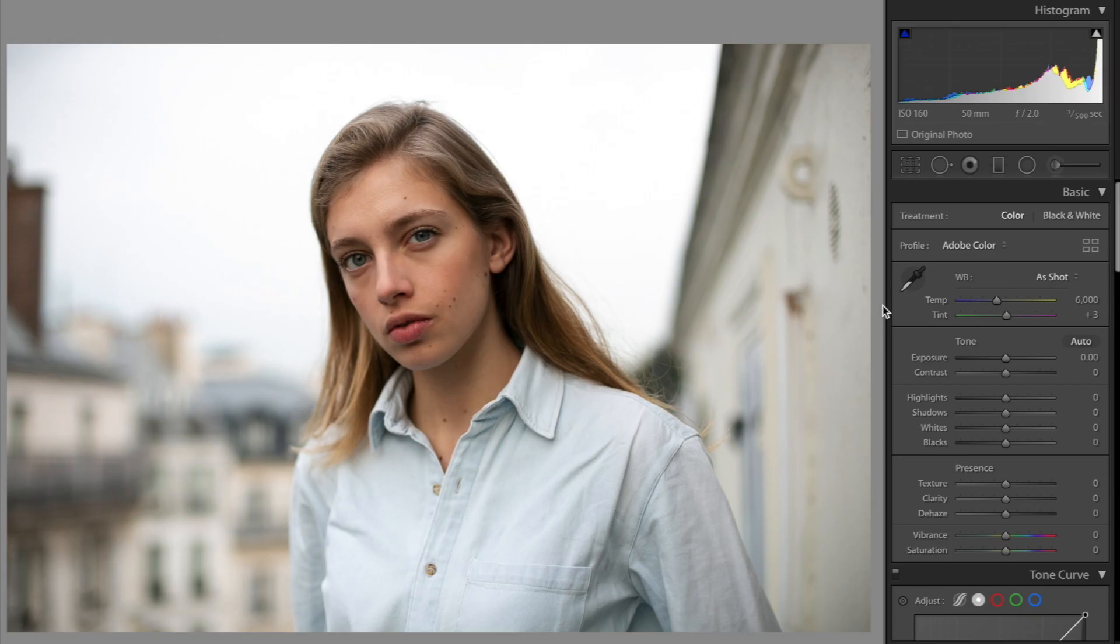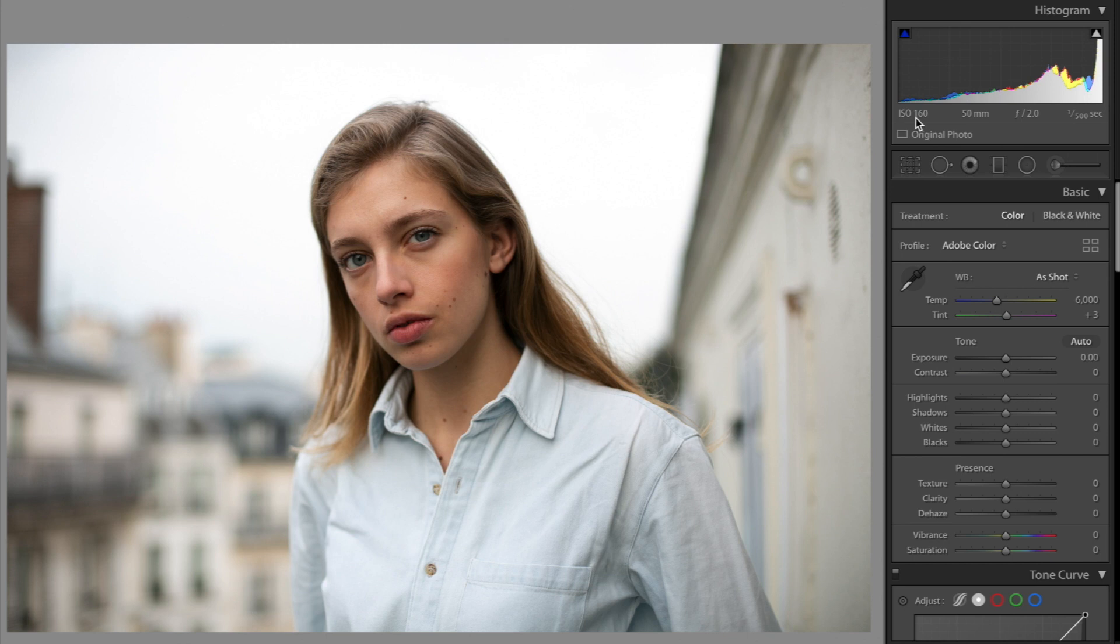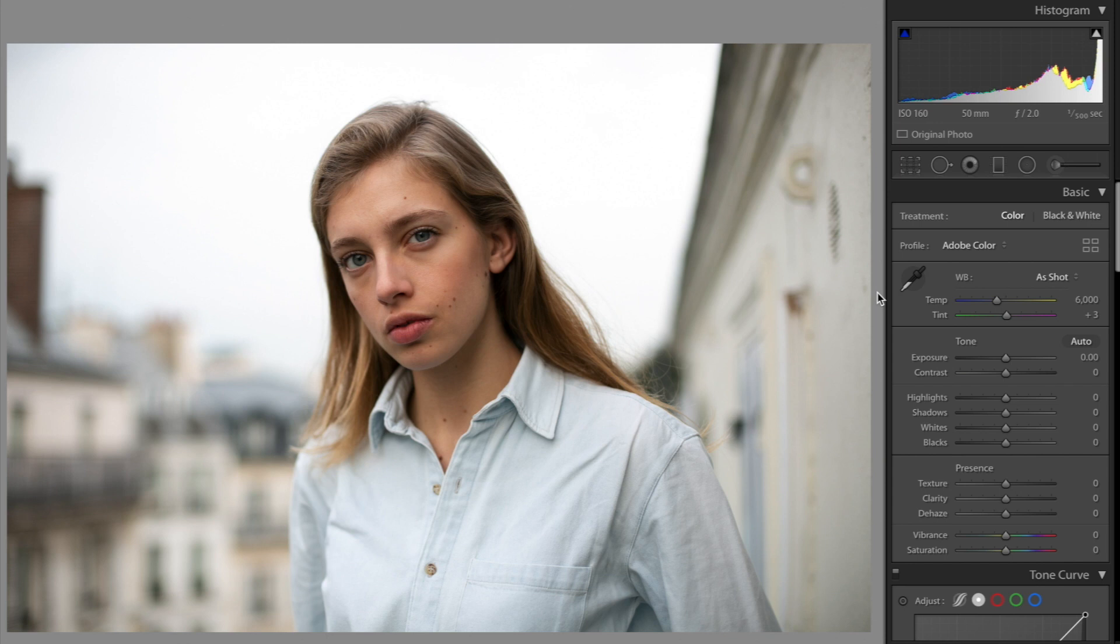Let me tell you about this picture. I took this with my 50mm 1.4 lens and I was using a 5D Mark III at the time. It was taken with an ISO of 160, f-stop was 2.0, and the shutter speed is 1 over 500th of a second. So those are all the technical parts of the photo.